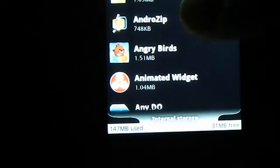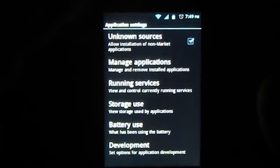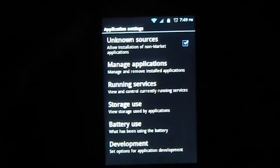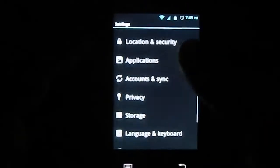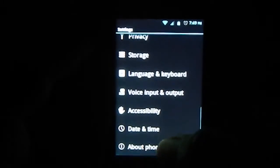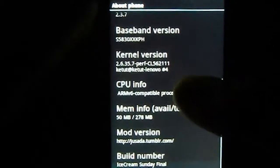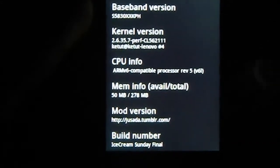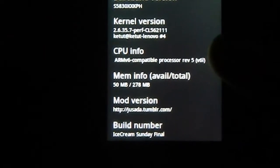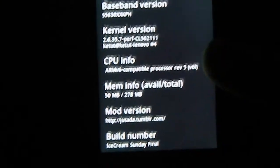It can move all the files, but mind you — you can't move widgets and expect them to still work on your home screen; they won't work. That's basic knowledge if you are planning to use a custom ROM. The phone is running version 2.3.7 — Ice Cream Sunday Final by Jethusta.